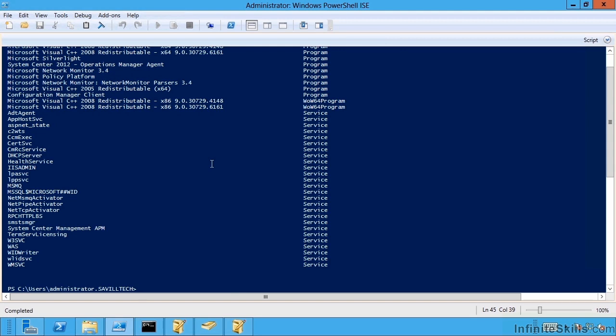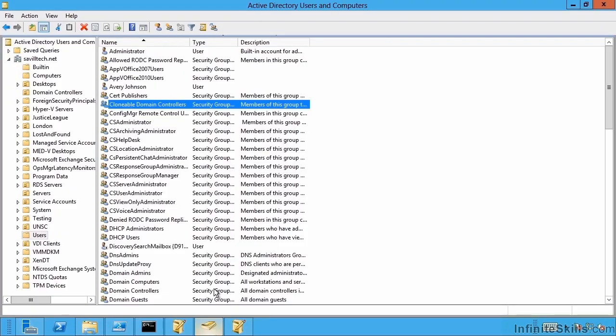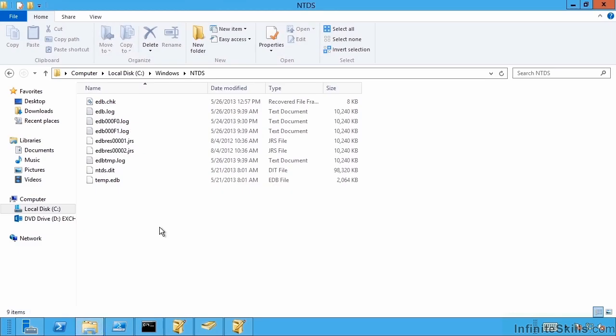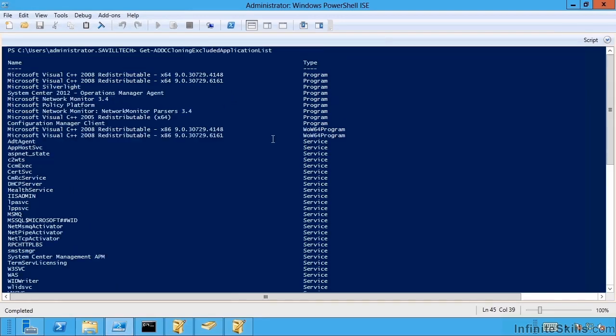But essentially now I can clone domain controllers and set them up very, very quickly. So once again, the process: add that source domain controller to the clonable domain controllers group. Take that sample file, edit it or just leave in the blank values. Place it in the C Windows NTDS, removing the sample name. You've run the PowerShell to find out which applications. And you can customize for FSMO if you need to. Shut this down. Copy the VHD, create new VMs for those copied VHDs, and then start them all up. The original has not got a new VM generation ID, so it won't do anything. It will just delete the clone config file.